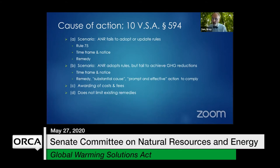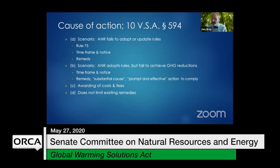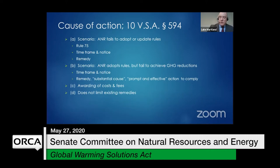A committee member asks how this bill's cause of action compares to federal environmental legislation like the Clean Air Act, Clean Water Act, and Endangered Species Act, which included rights allowing interested persons to require the federal government to act. The presenter notes they are not familiar with the federal version and clarifies that since this is a state law, federal procedures do not apply.